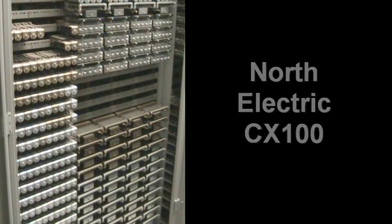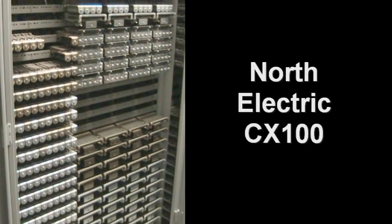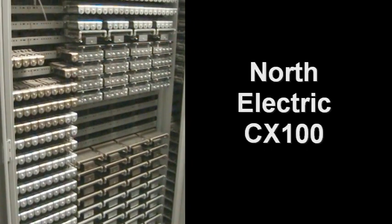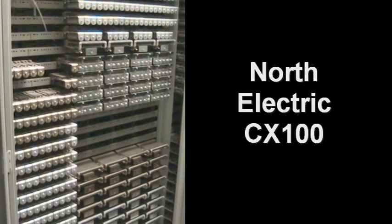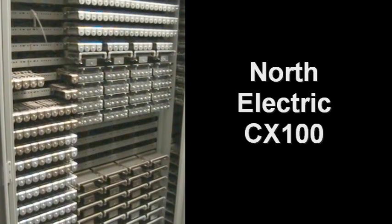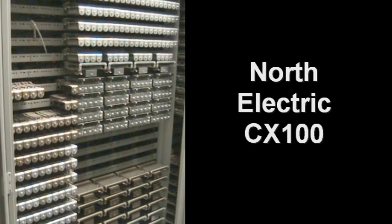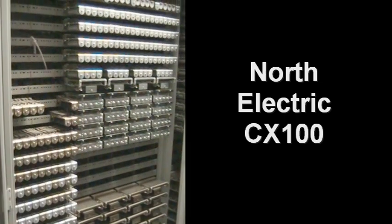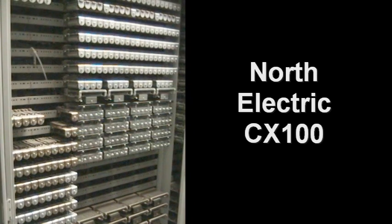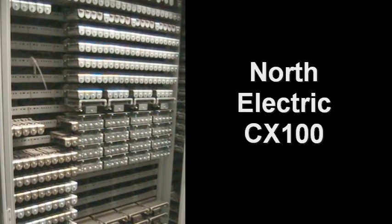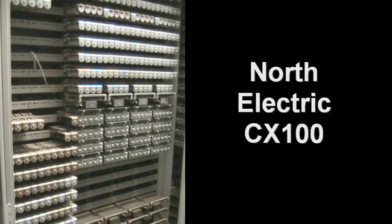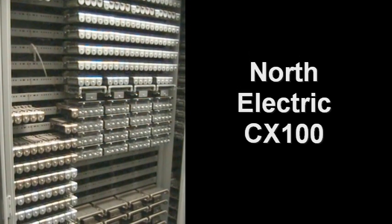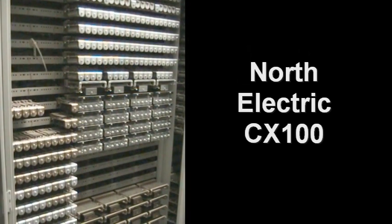We're currently looking at a North Electric CX100. North Electric was one of the smaller manufacturers of telephony equipment in the 40s, 50s and 60s and they had one really neat product line. They had several different products but one of them was the CX100, CX60, CX30 and then of course they had a CX1000.